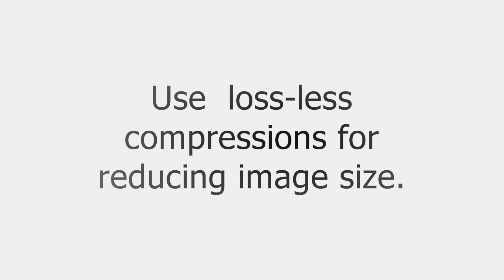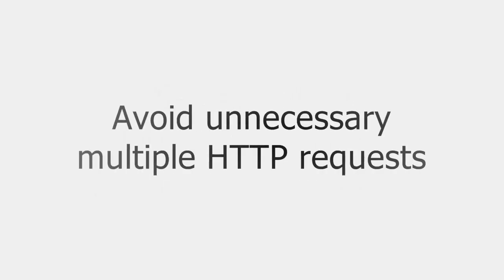We can combine all JavaScript files into one file to avoid unnecessary multiple HTTP requests to get all JavaScript files. And we can do the similar thing for CSS files also.